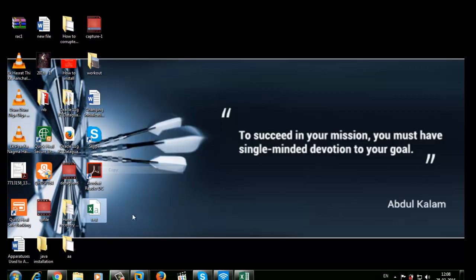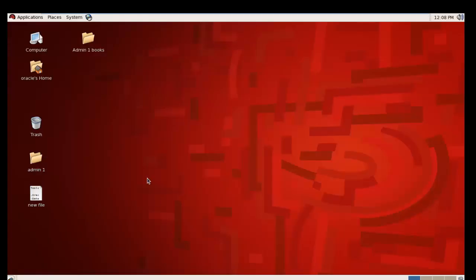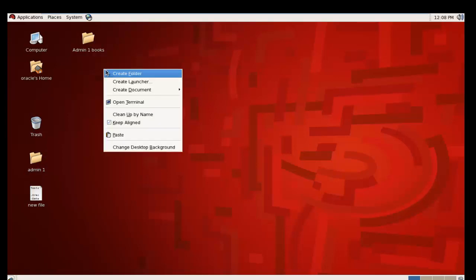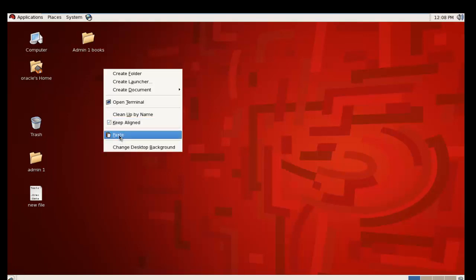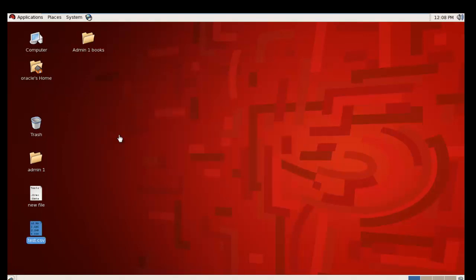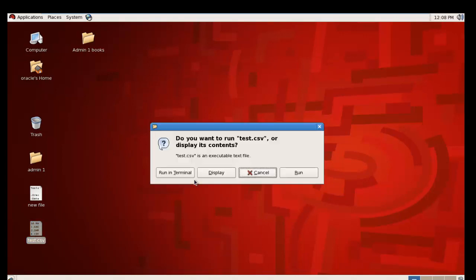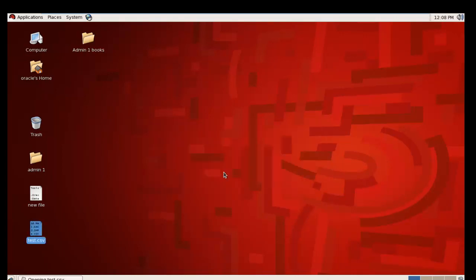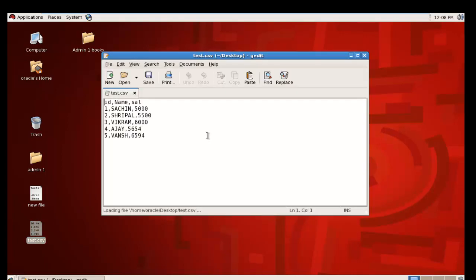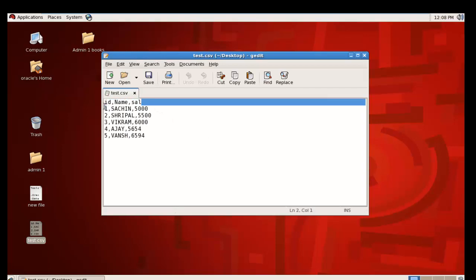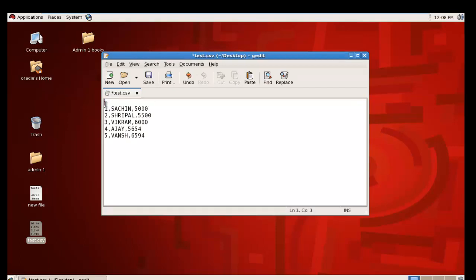Copy and paste it in your Linux operating system where Oracle is installed. My Oracle is installed on a Linux machine, so I'm pasting it here. Just open it and remove all the field names from the header.